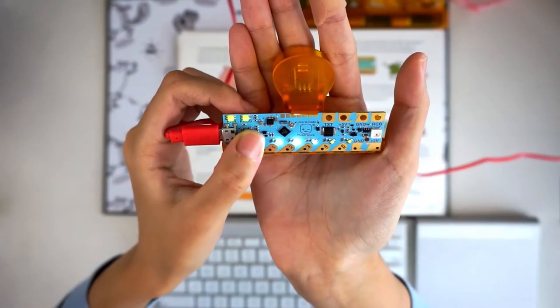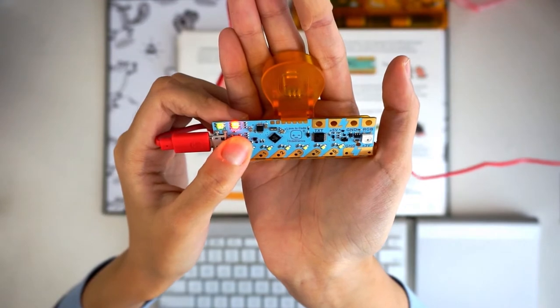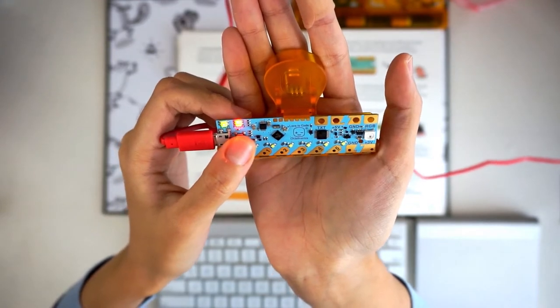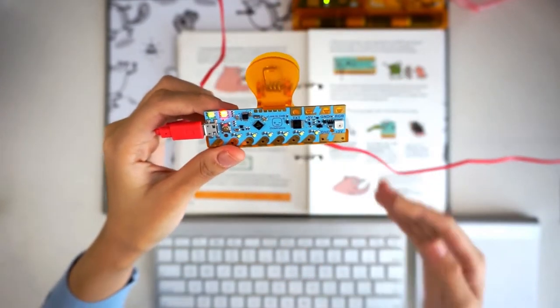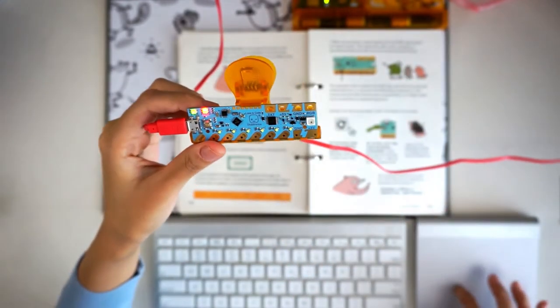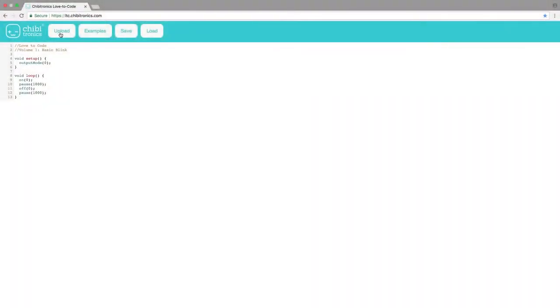Next, press and hold the small flat button near the USB connector until the LED labeled Prog turns red. Let go once the light turns red. Now click the Upload button on the browser.